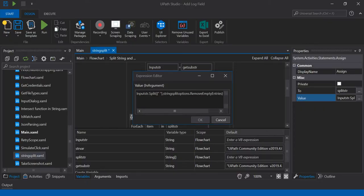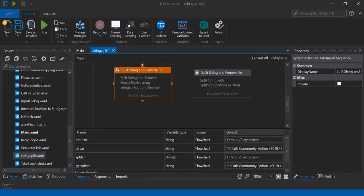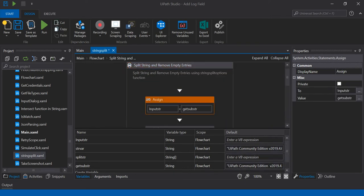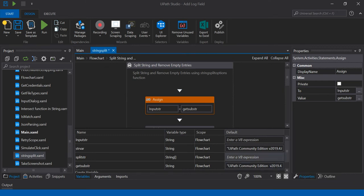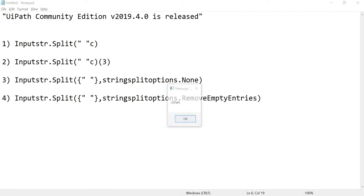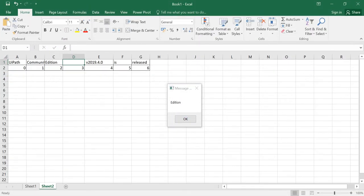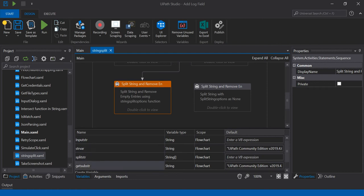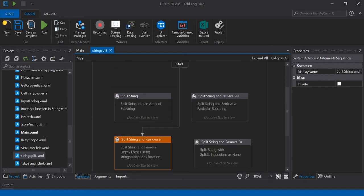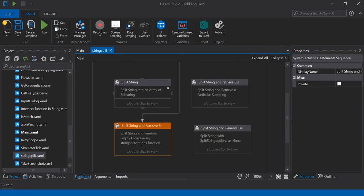Let me run this. I have given two white spaces after 'Edition.' After running, you can see UiPath Community Edition is displayed, and then the version — the empty entry is removed. Thank you friends, I hope this video will be helpful to you. If you have any doubts, just write in the comments and I will reply. Thank you.